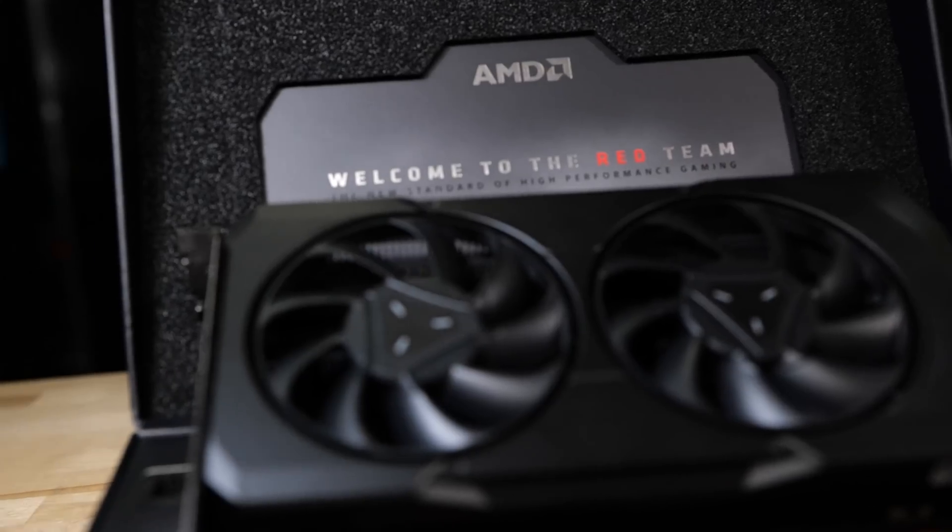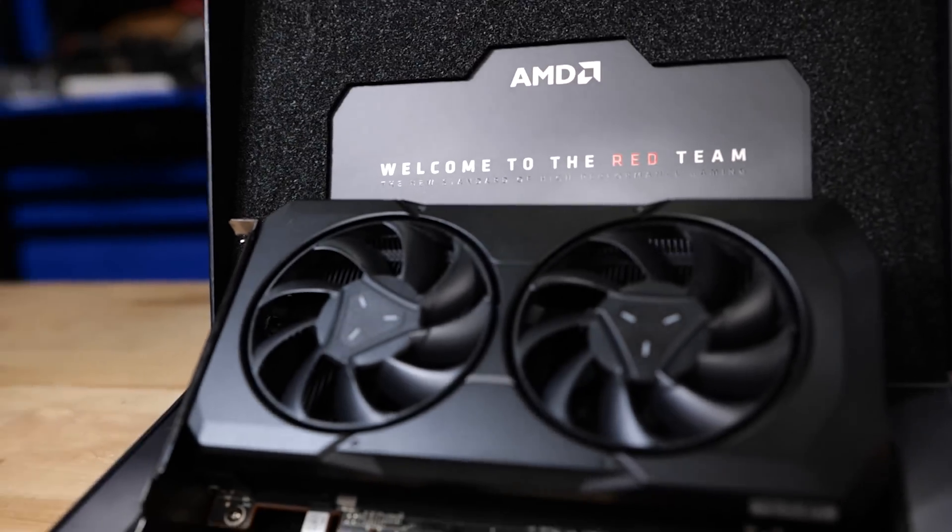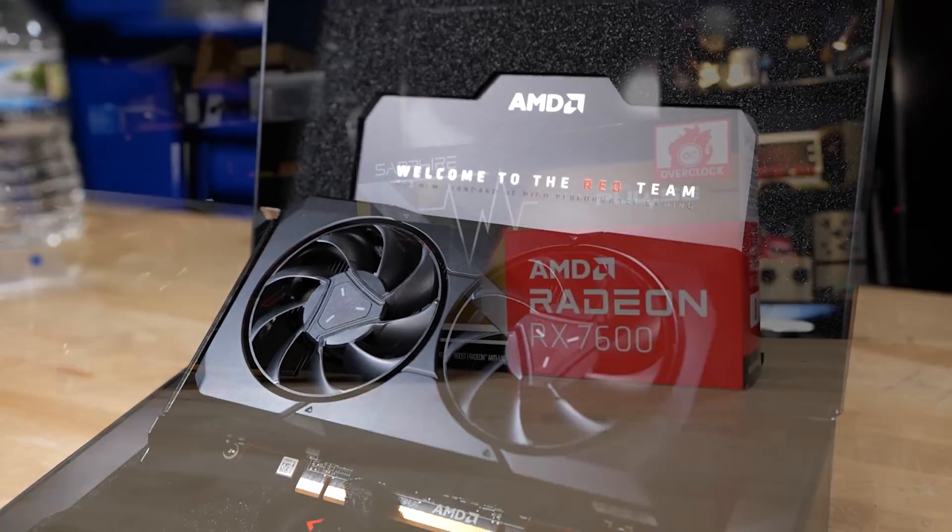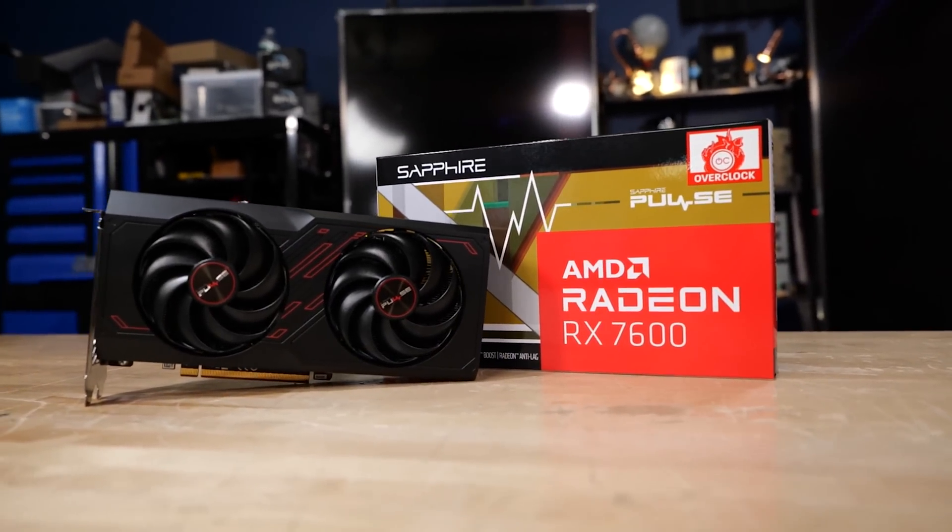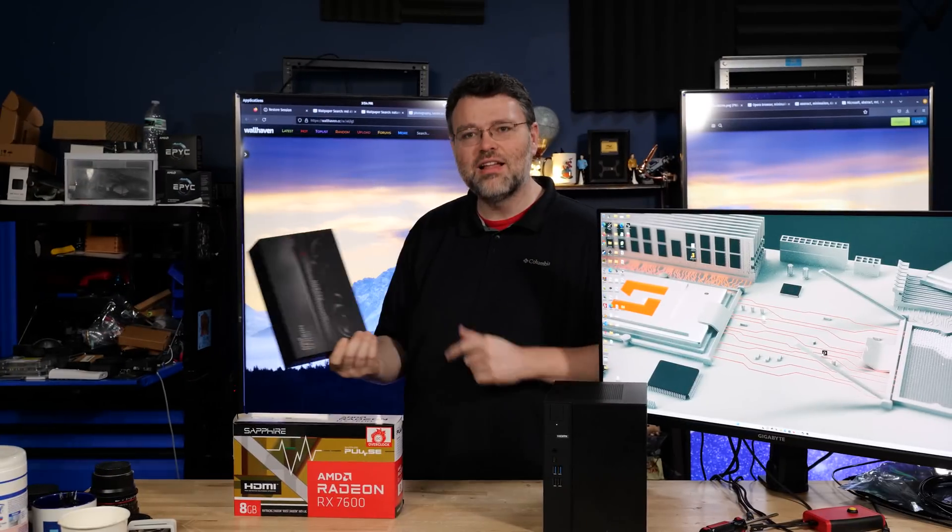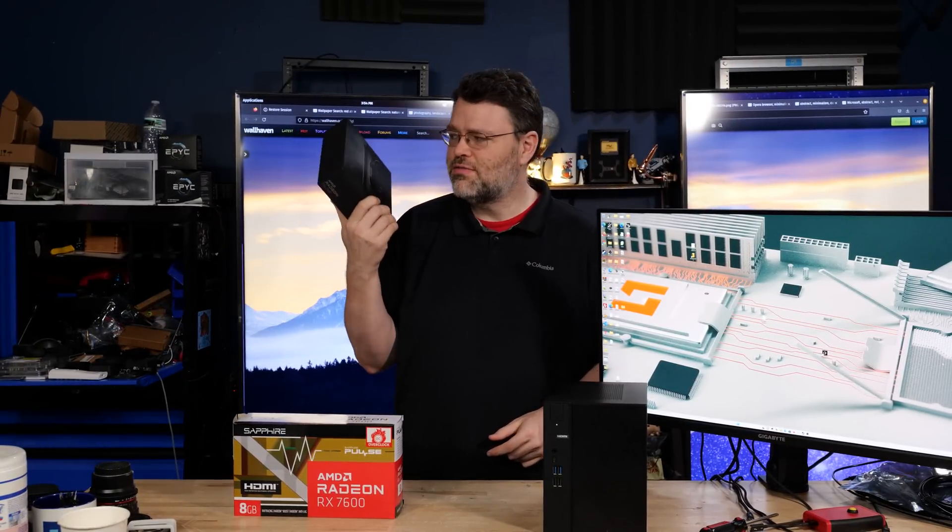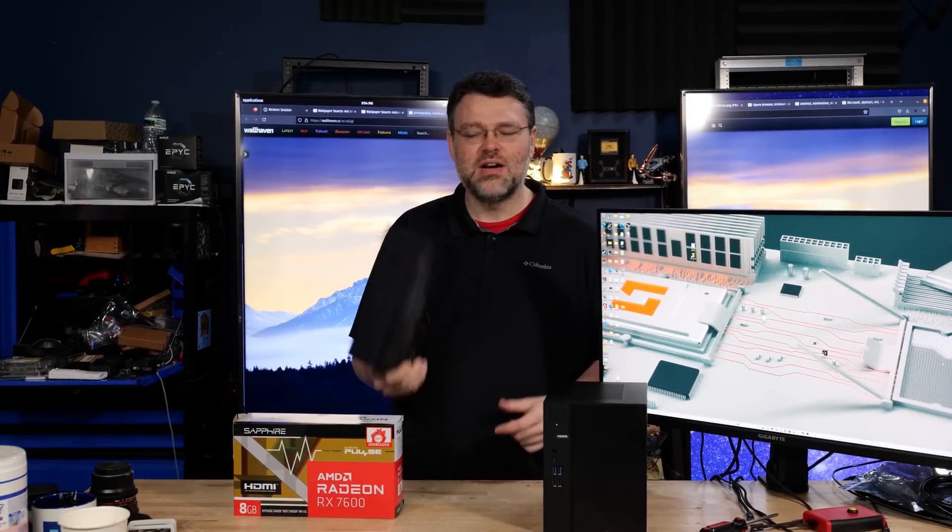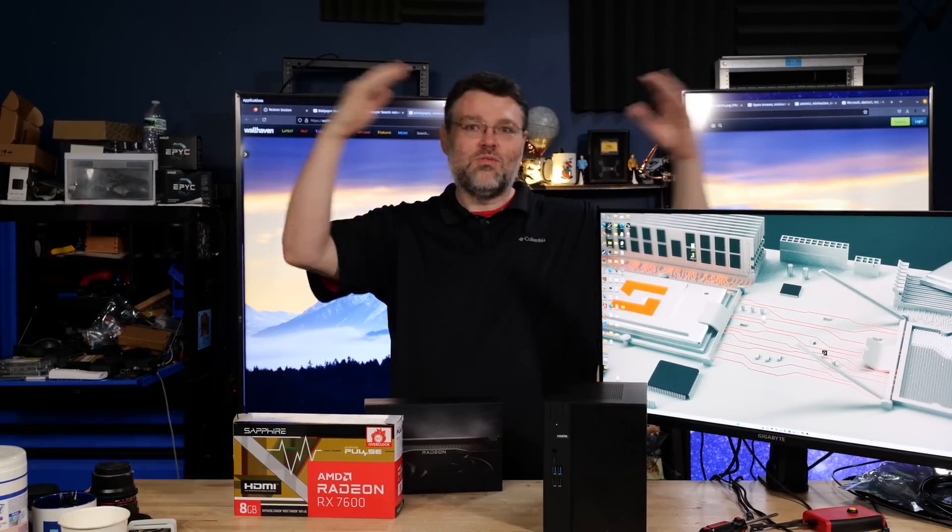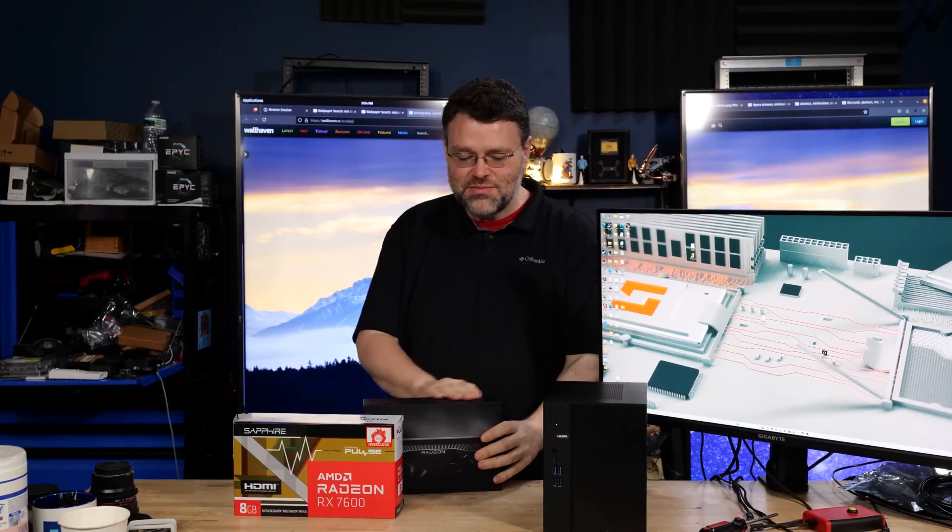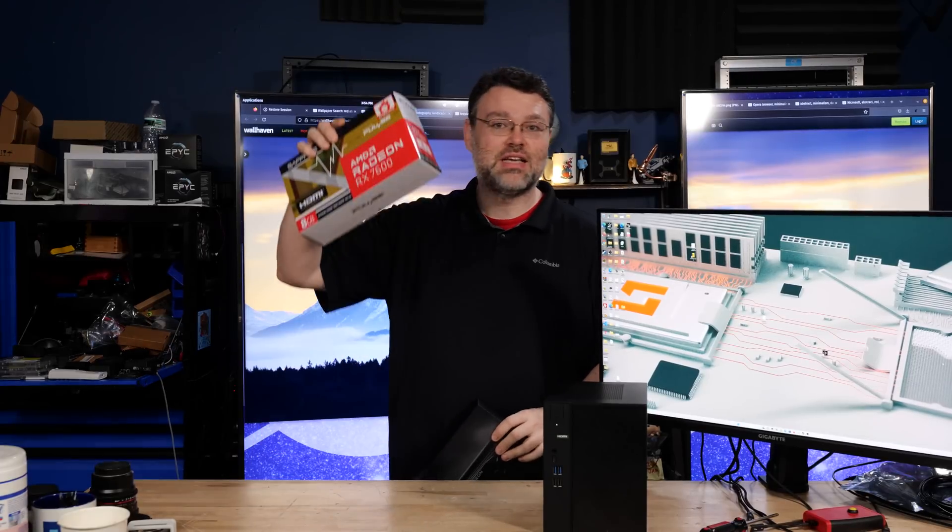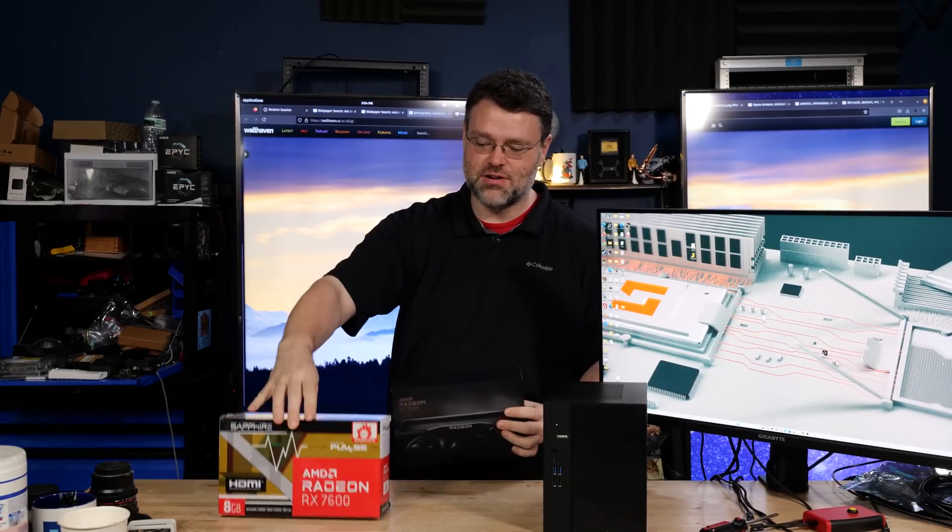Today's the day! Radeon 7600 is launching, and also the Pulse 7600. But it's coming in at $269, less than $300. This is less than the suggested end-user pricing for the 6600 when it launched. I thought runaway hyperinflation was going to kill us all. How is AMD able to do this? More importantly, how is Sapphire able to do this with their version of the card?